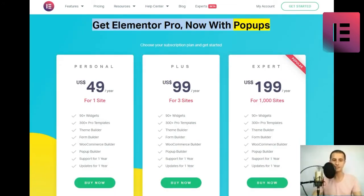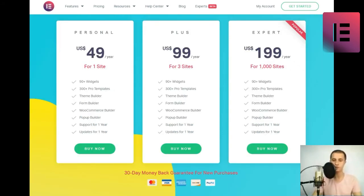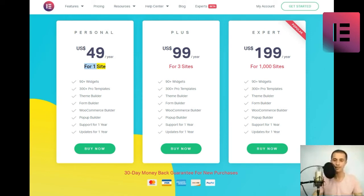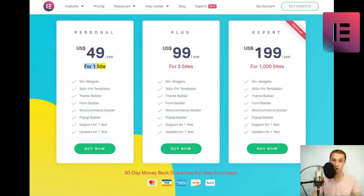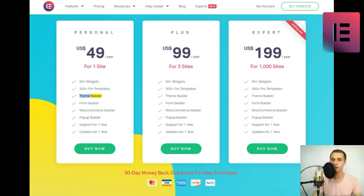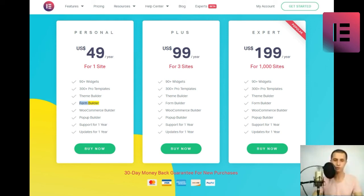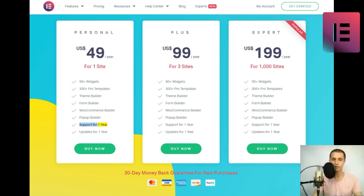Personal. US$ 49 slash year for one site. 90 plus widgets, 300 plus pro templates, theme builder, form builder, WooCommerce builder, popup builder, support for one year, updates for one year. Buy now.